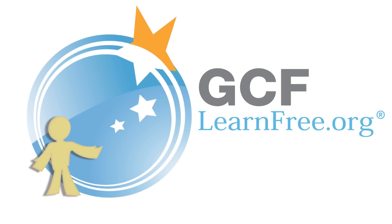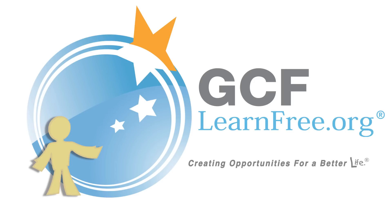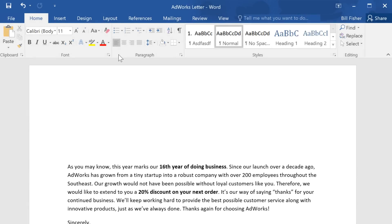Goodwill Community Foundation — creating opportunities for a better life. Mail Merge is a great time-saver if you need to create multiple documents that are mostly the same but unique in some way, like name tags for an event or envelopes printed with each person's name and address.